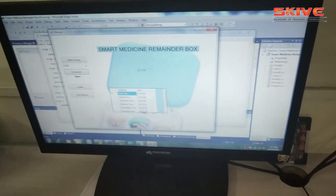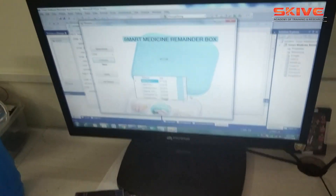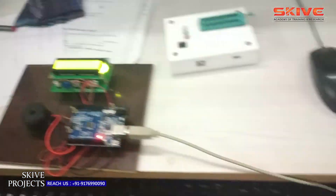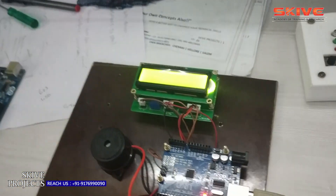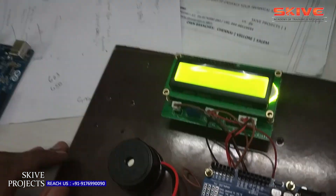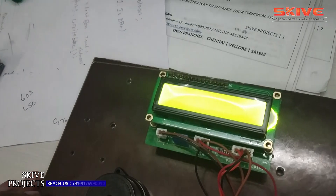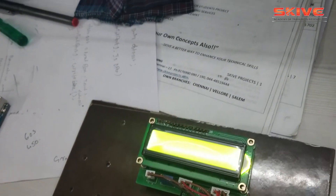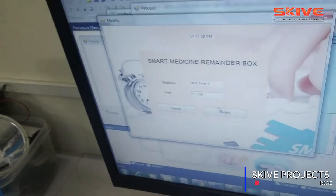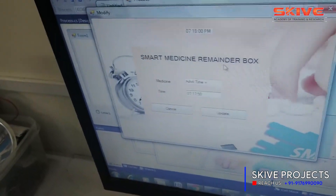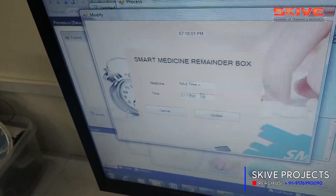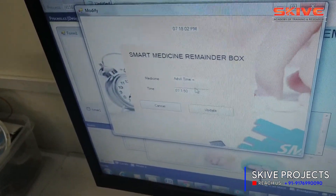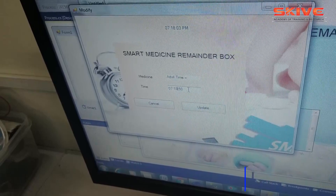On the hardware side, it will give a reminder at the particular time and show what medicines need to be taken. This concept can also be integrated through IoT, where you can set up the medicine name and time in the IoT software part.